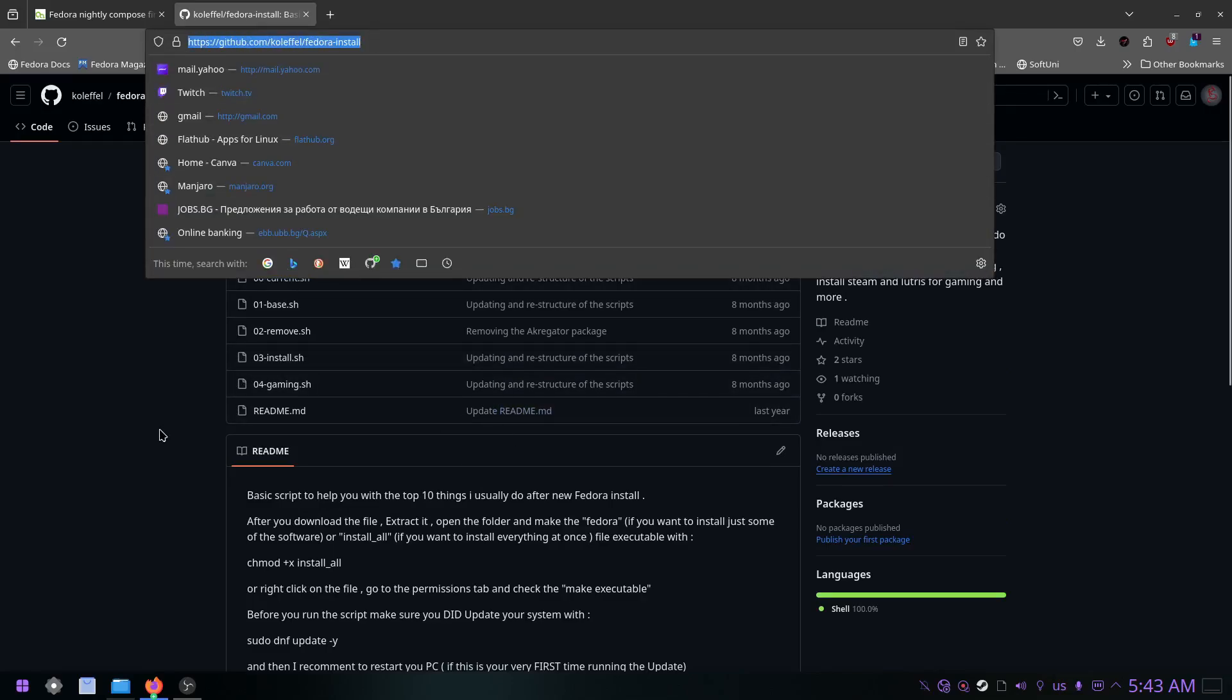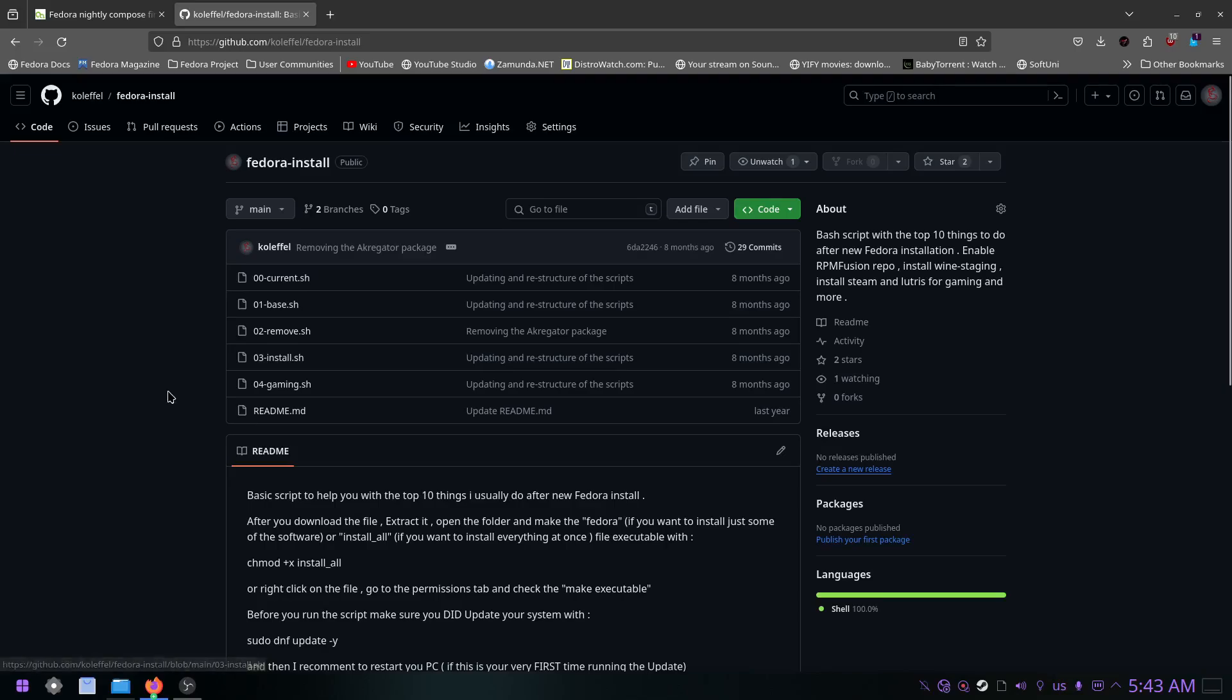If you follow my channel, you should know where you can find this script. If you want to try it, take a look at it, and if you're interested, I will leave this in the description as well.